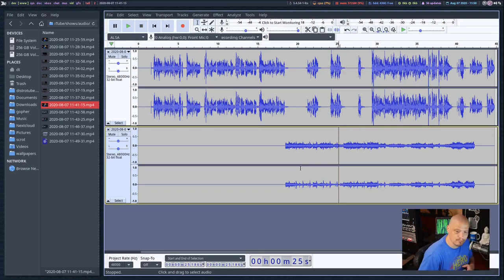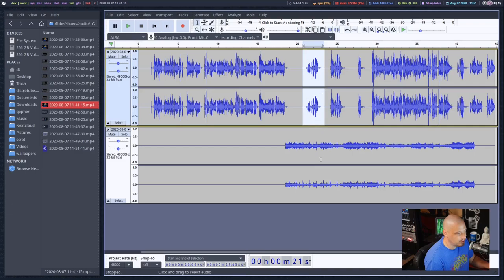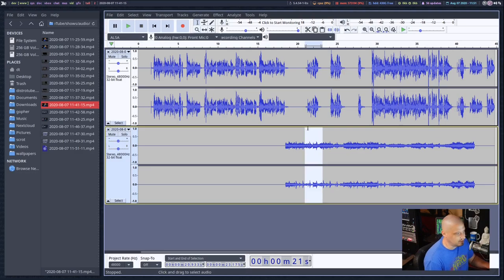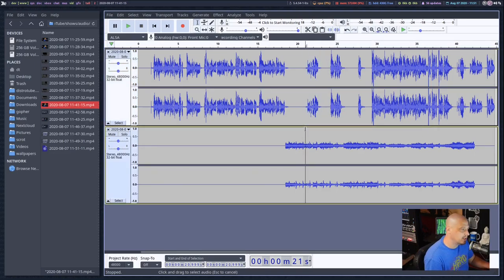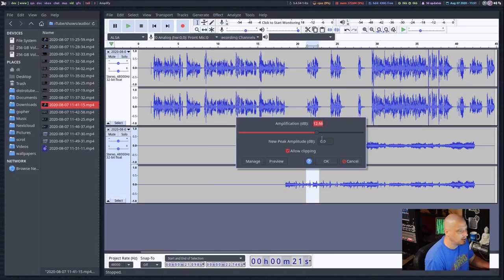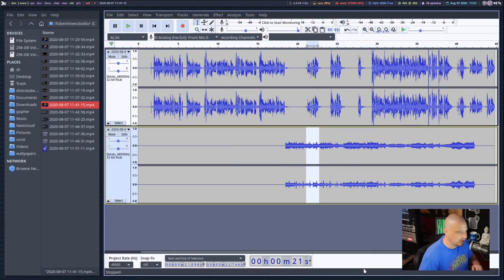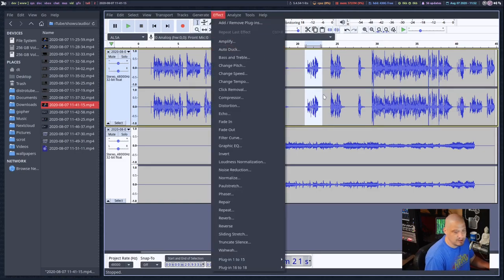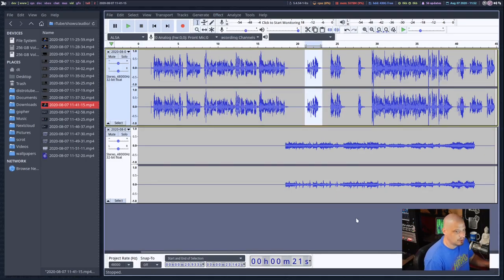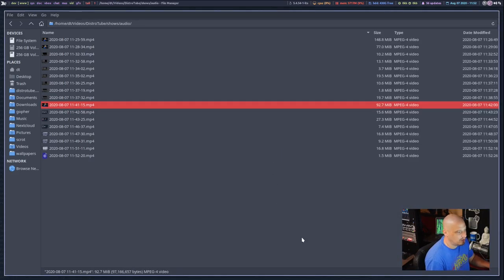I can edit them without affecting the other because they're on separate tracks. For example, if my microphone audio is barely audible because the music is too loud — since these are separate tracks, I can go into Effects, choose Amplify, and lower the peak amplitude on the desktop audio track to reduce its volume. Then on the microphone track I can do a completely different effect — Amplify to increase the microphone volume. That is the beauty of having these on separate tracks.